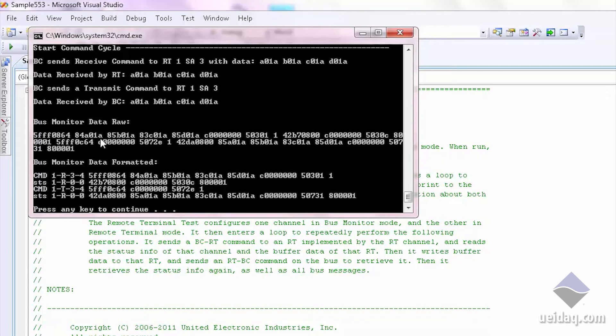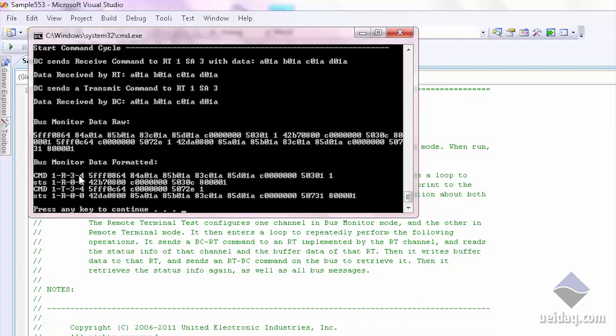We also have bus monitor data. This is the raw data, and we have a function that can be called to format the data. And indeed, you can see a receive command sent out, the first command, and a transmit command sent out, the second command.